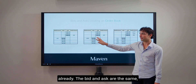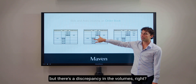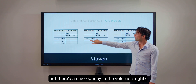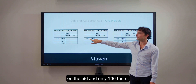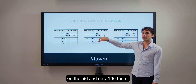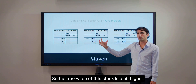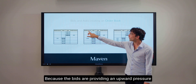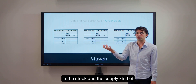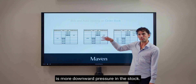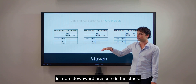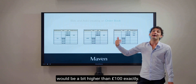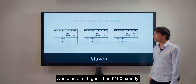In the second example it's a bit different. The bid and ask are the same but there is a discrepancy in the volumes — there is 1000 on the bid and only 100 on the ask. So the true value of this stock is a bit higher. Why higher? Because the bids are providing an upward pressure in the stock and the supply provides more of a downward pressure. So the fair price of this particular example would be a bit higher than 100 pounds exactly.